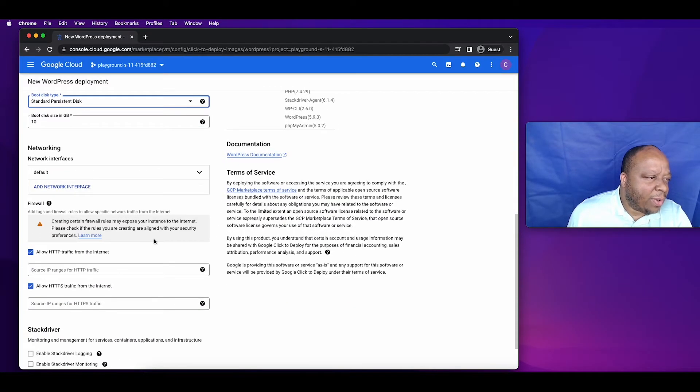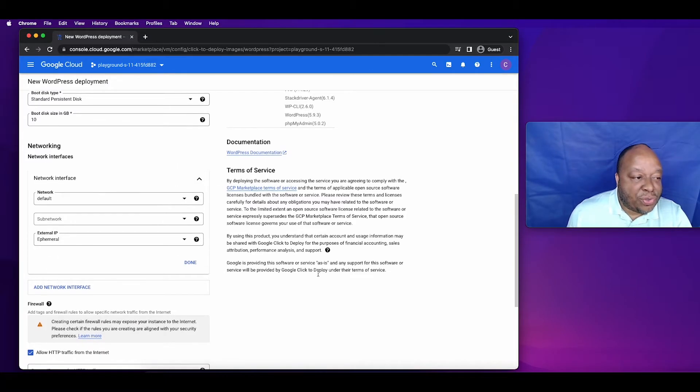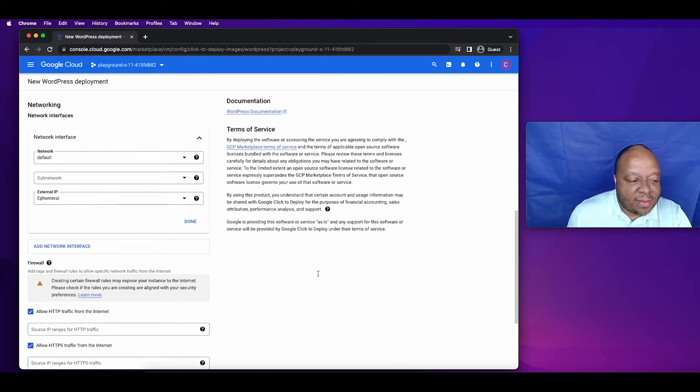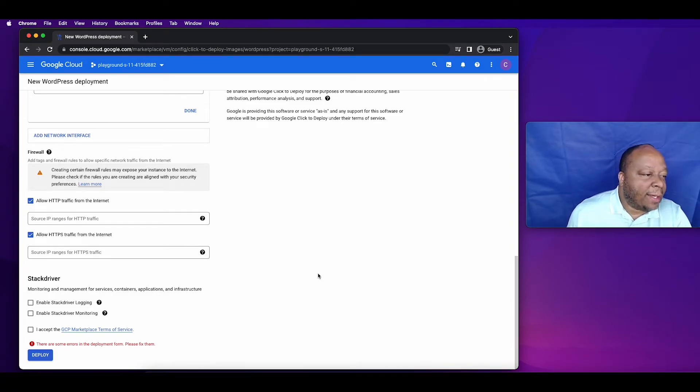For your networking interface right now just click the default. As you can also see there are different types of options you can choose from. For most things you can just use the default, it will be fine.